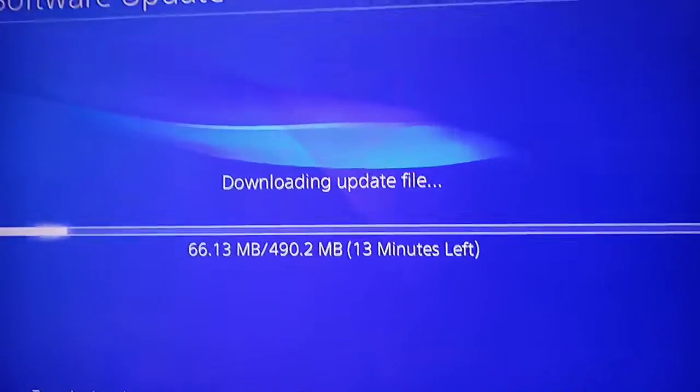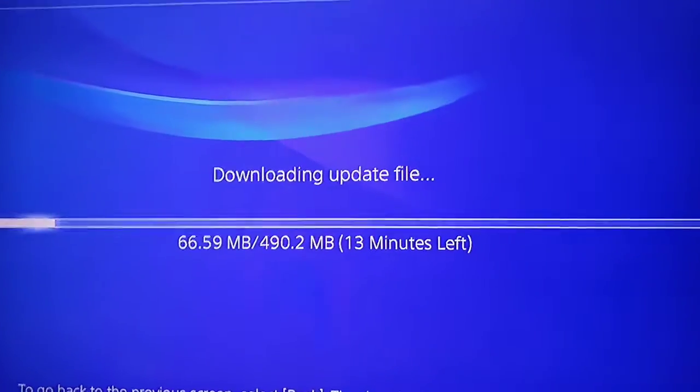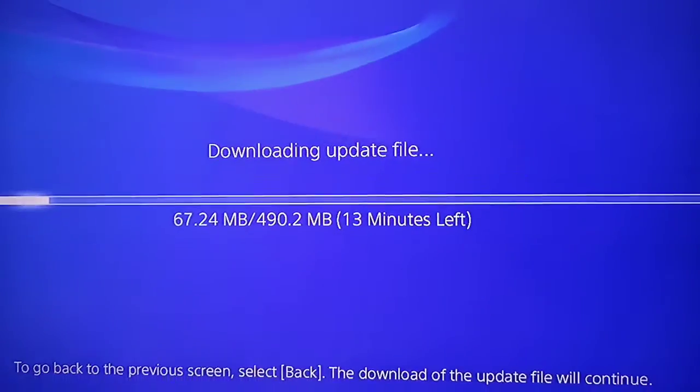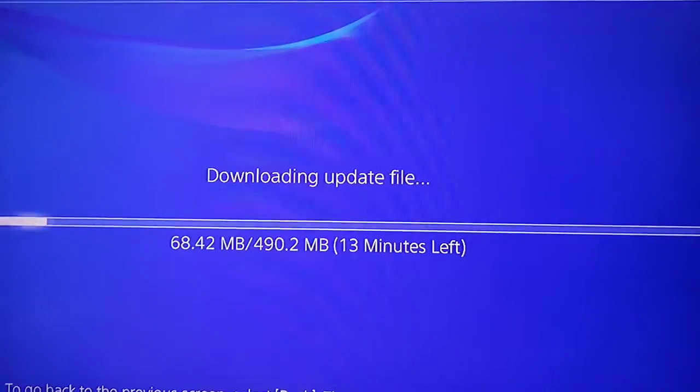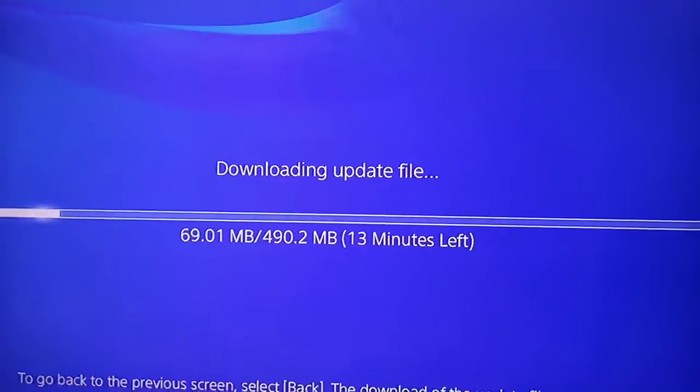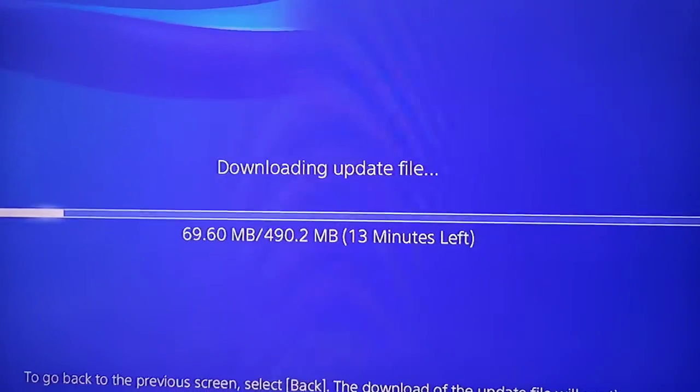Yeah, at least I bought a 4TB hard drive. That's it. Have a great day. See you in the next video.